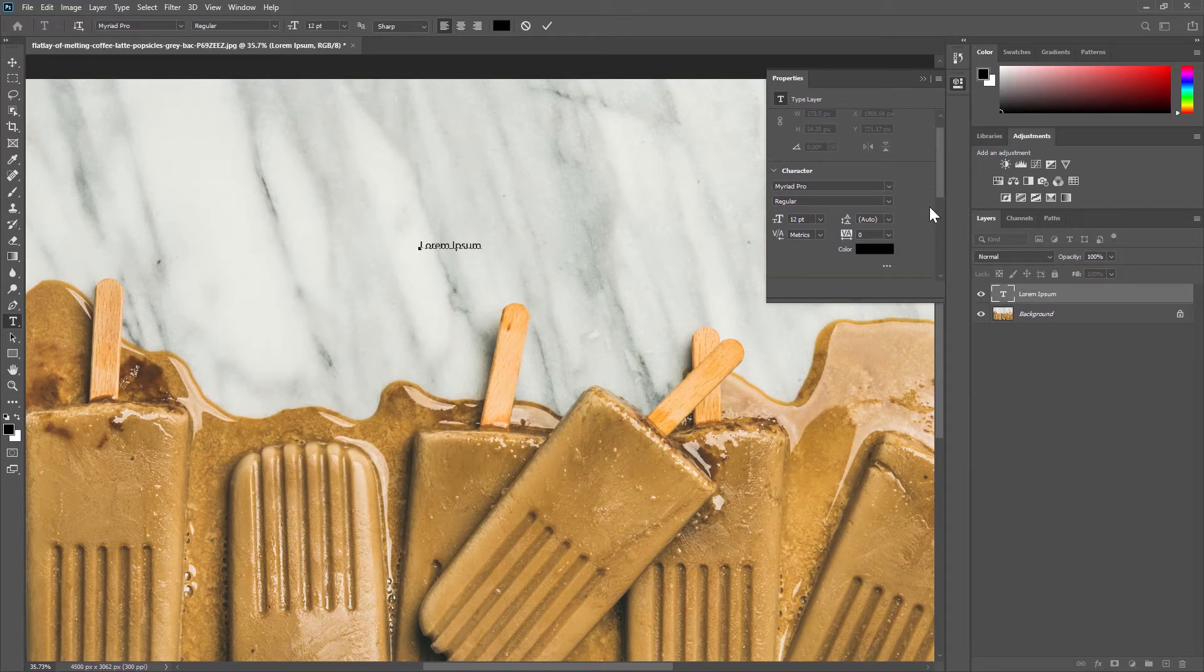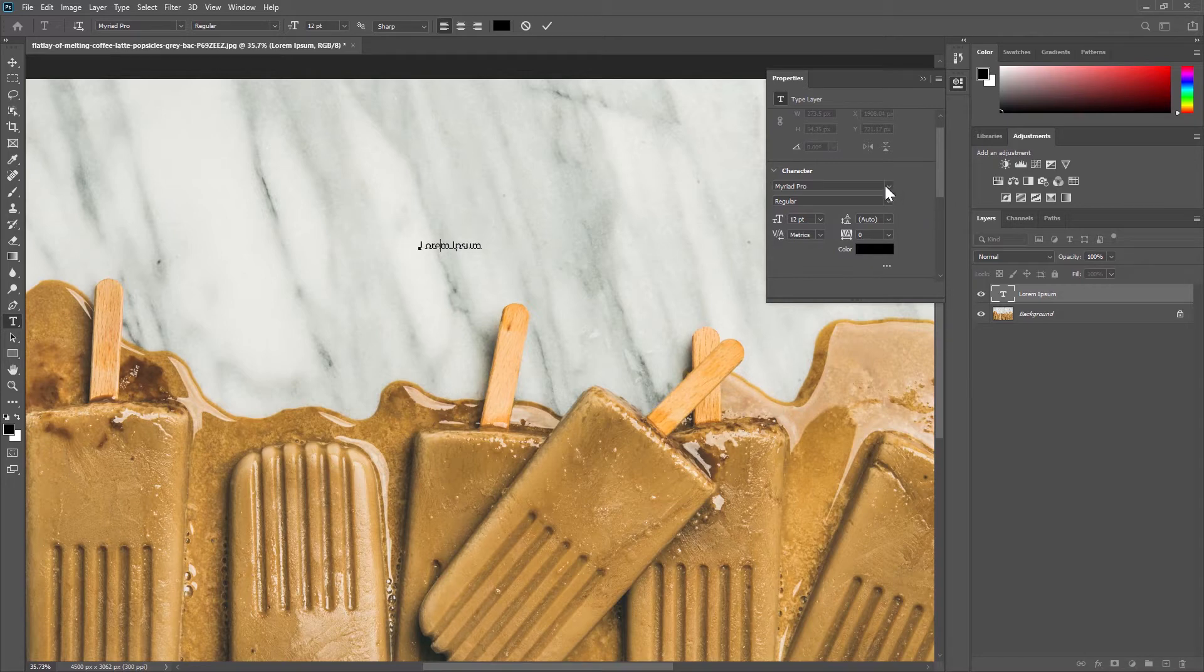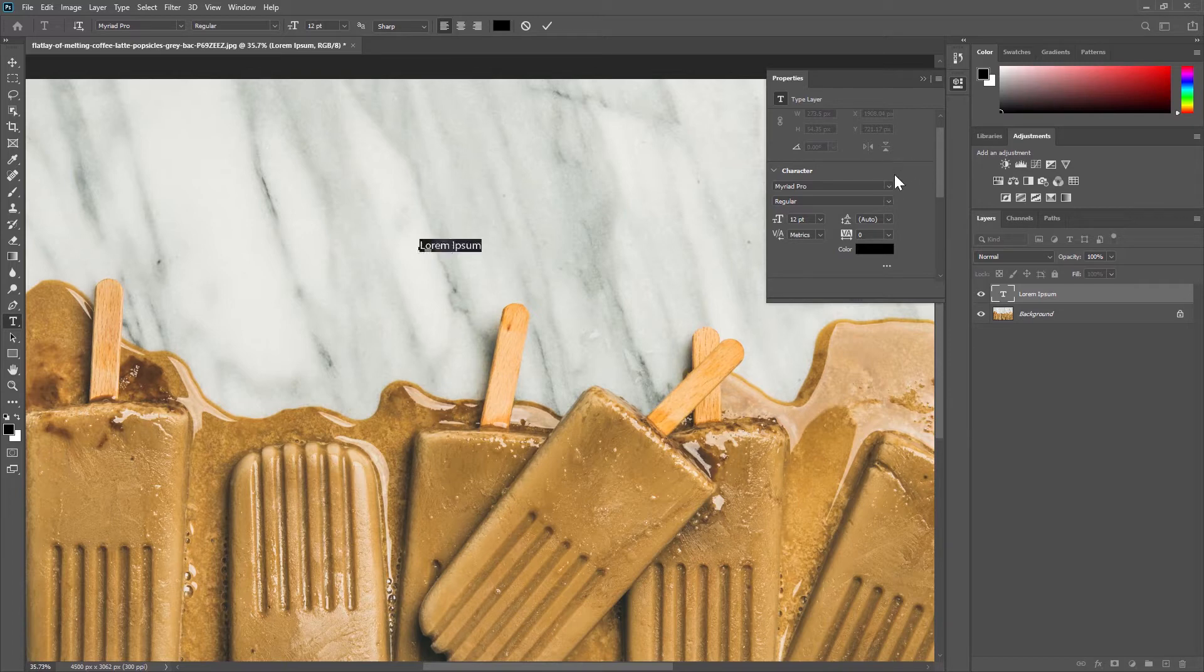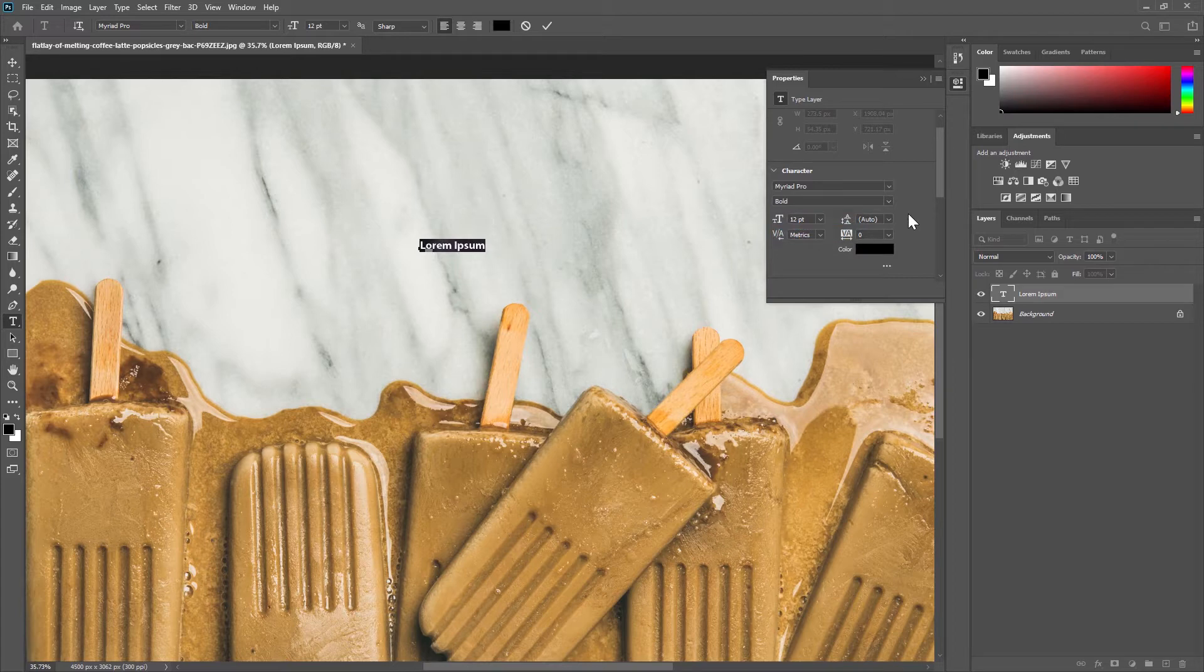Most of this will likely look quite familiar to you. I'm going to select my text so we can see the changes I'm making. You can choose your font and the weight of that font here. You can also change the size of your font here.